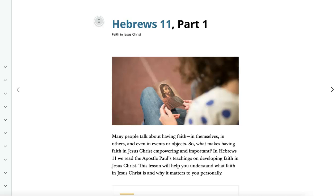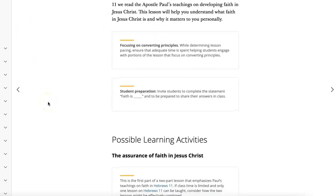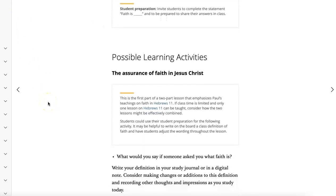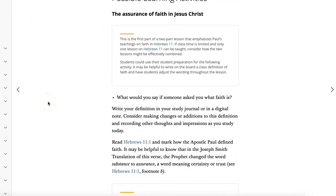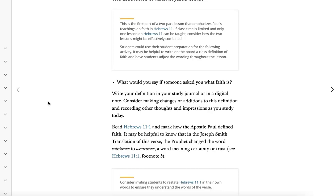Hello, amazing teachers. This is Jay Fulmer, and we're going to talk about the lesson for Hebrews 11, part one. The focus of the lesson is to help students understand what faith is and to get a richer understanding of it.